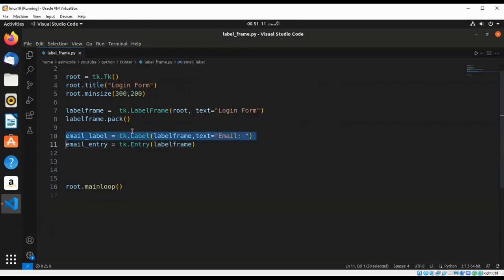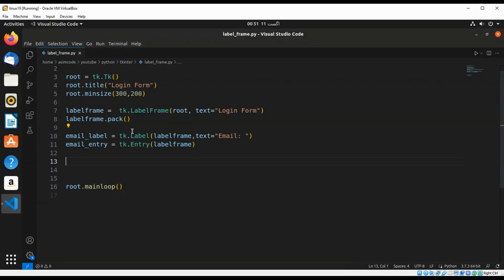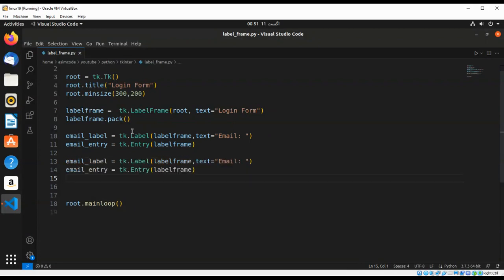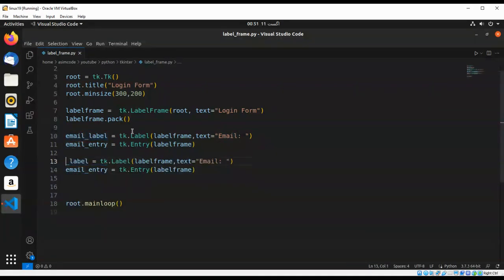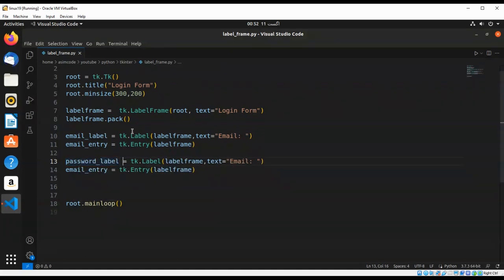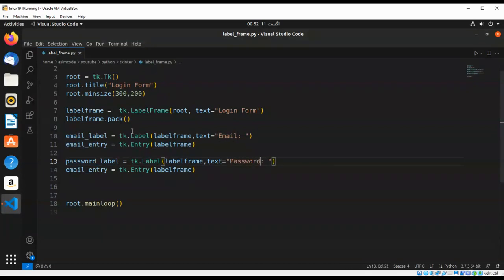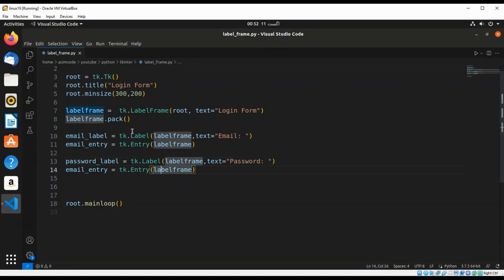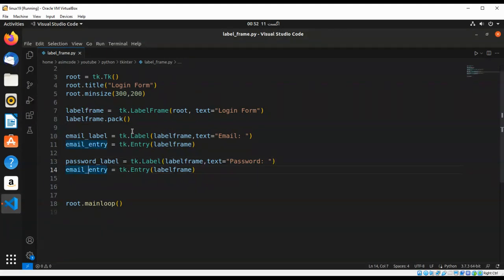We are going to do the same for our password. This will be a password label, and this will be password. This will be password entry.